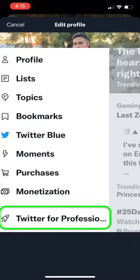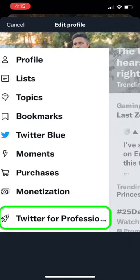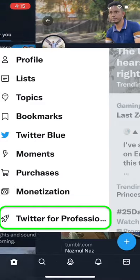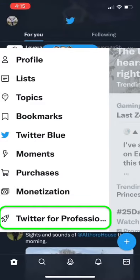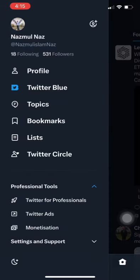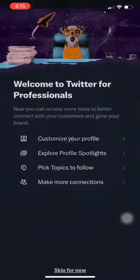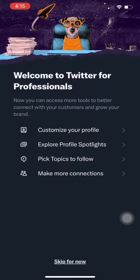Once you've turned on Professional Mode, you'll have access to new features such as an enhanced profile page with more information, the ability to choose the audiences that see your tweets, and more detailed analytics.